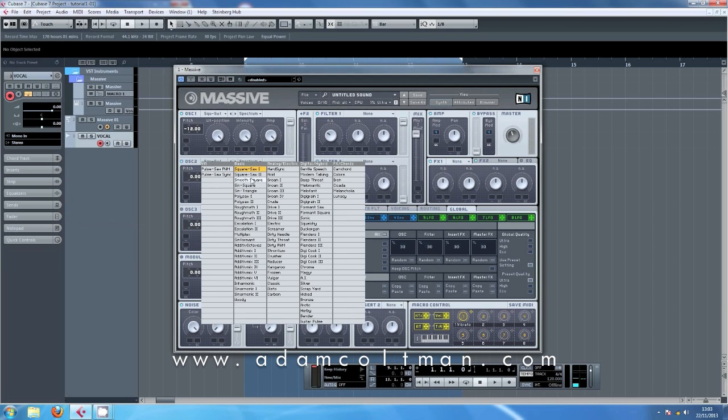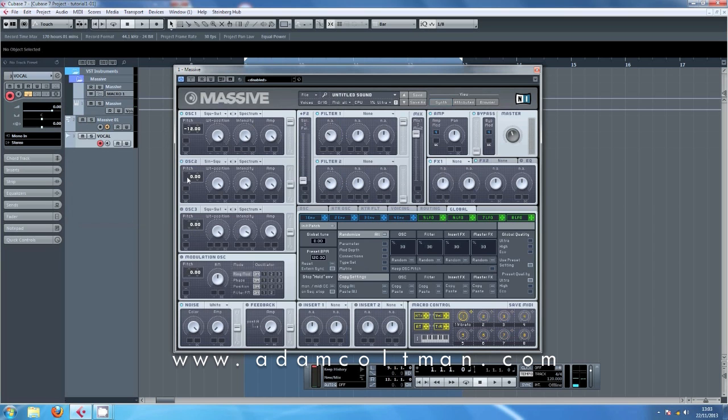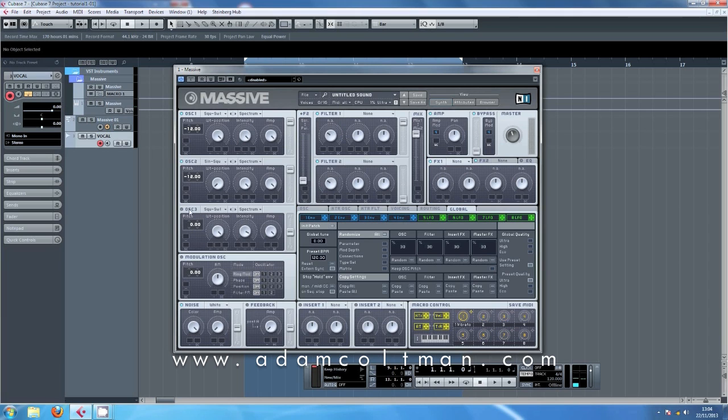With oscillator 2, we want sine square, again on minus 12, and then all of these the same onto sine, intensity all the way up, amp up, again through filter 1.